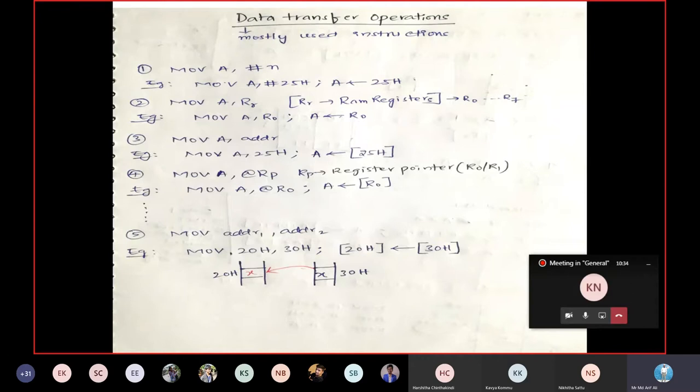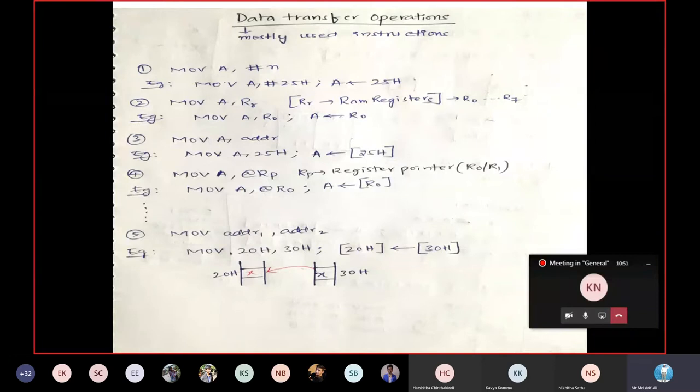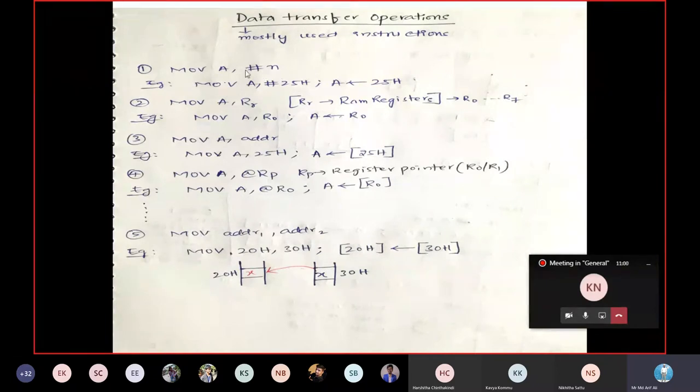Data transfer instructions are the most commonly used instructions in programming. Even when performing arithmetic or logical operations, you need to take content into a particular register — the second register is typically the accumulator — perform the operation, and the result is stored back in the accumulator. So the mostly used instructions are data transfer instructions. The first instruction is MOV A, #n — when you see #n, you understand this is immediate data.